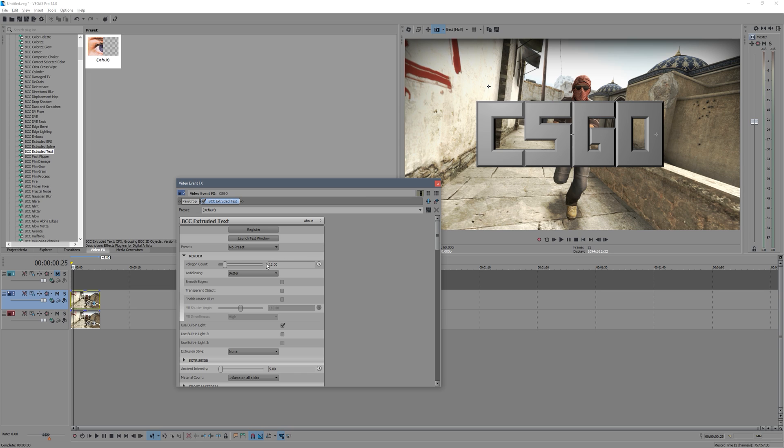You can just leave that default really, you won't notice much of a difference, although you may need to lower it if you're finding that rendering just takes way too long. Anti-aliasing you can just leave that, and then if you're going to be doing some keyframing you can enable motion blur.